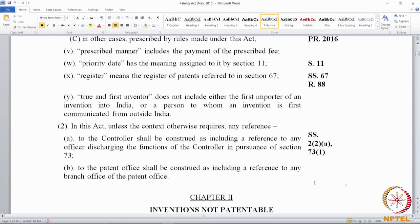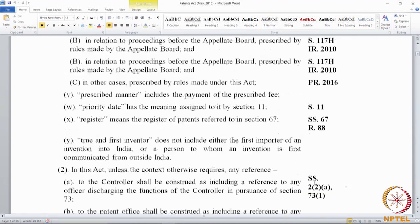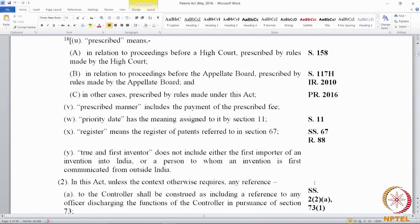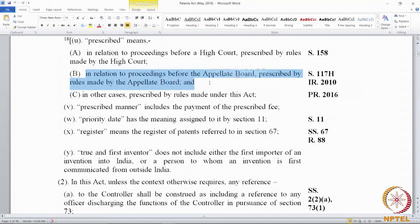That brings us to the end of the definitional clause. We will be looking at the definitions in greater detail because they come back in the various other provisions of the act. In this version of the Patents Act, cross-references are also provided — for instance, where 'prescribed' is mentioned in relation to the IPAB, section 117H is given as a cross-reference along with the IPAB Rules 2010, because IPAB rules also govern the procedure for proceedings before the IPAB.